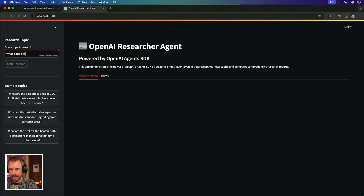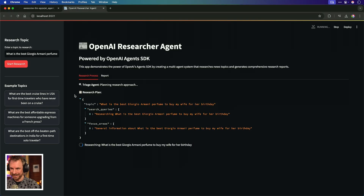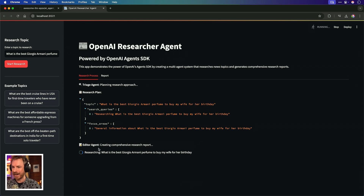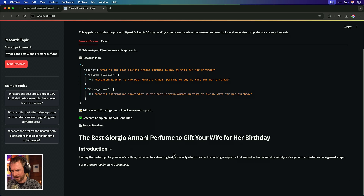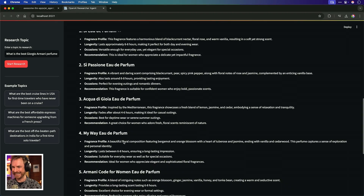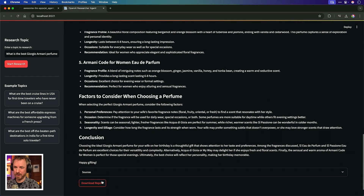Here's a good one: 'What is the best Giorgio Armani perfume to buy my wife for her birthday?' You'll see it's calling the Triage Agent and actually researching this question. It will triage my question, find out where it needs to send it next — it's already gone ahead and done that, come through with search queries and focus areas, and now it's handed off to the Research Agent. Now it's onto the Editor Agent, which is compiling a comprehensive research report. It's finished already with a report preview: 'The best Giorgio Armani perfume to get your wife for her birthday' — a comprehensive piece of research on all the best fragrances, with a conclusion. I can also go ahead and download that report.